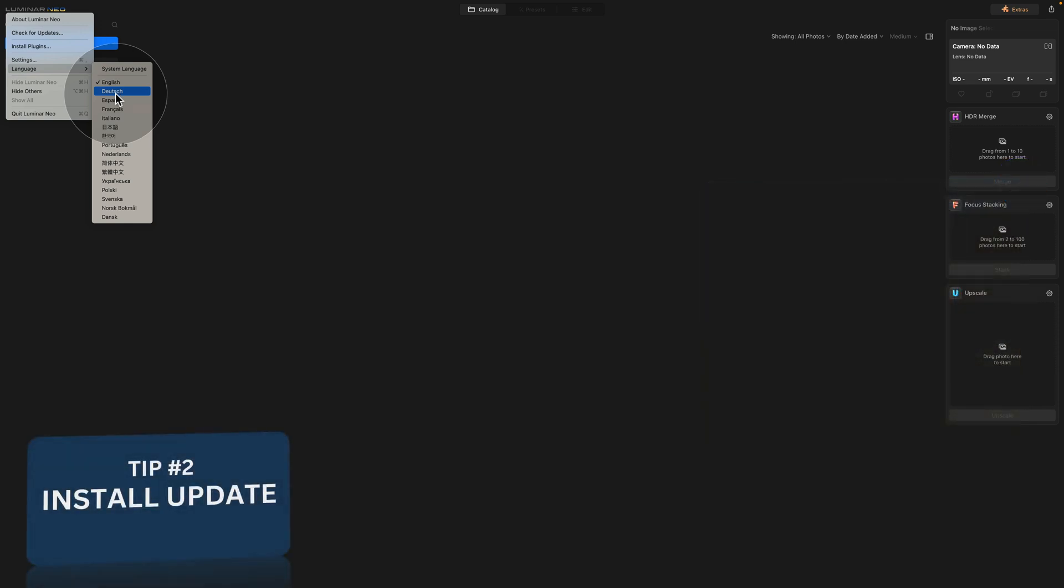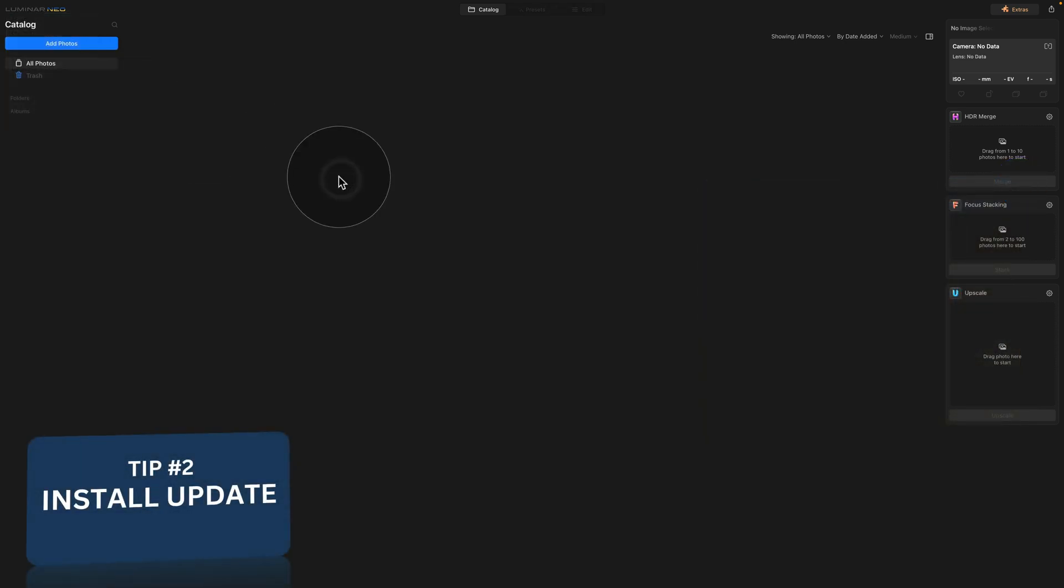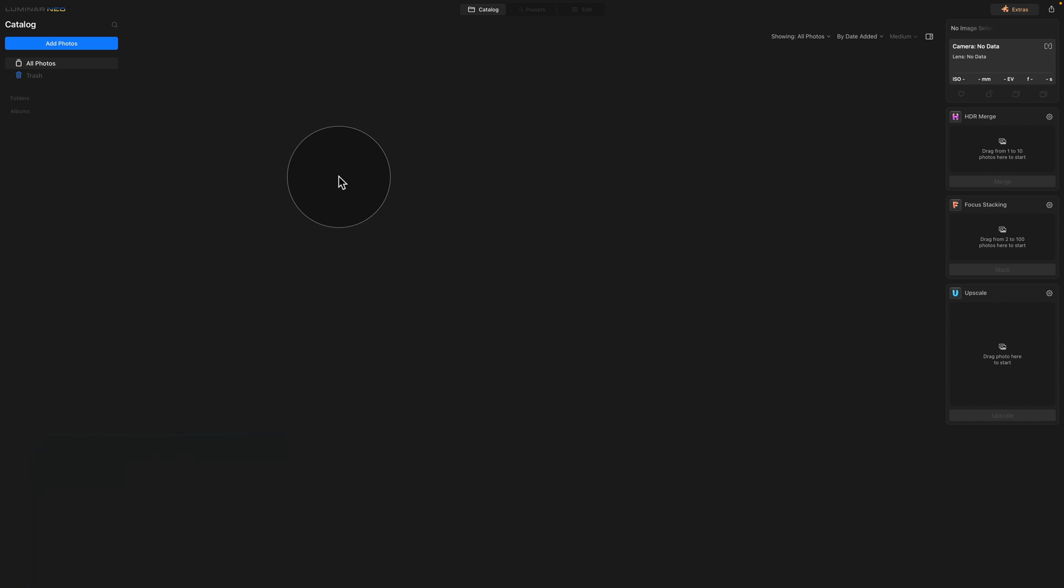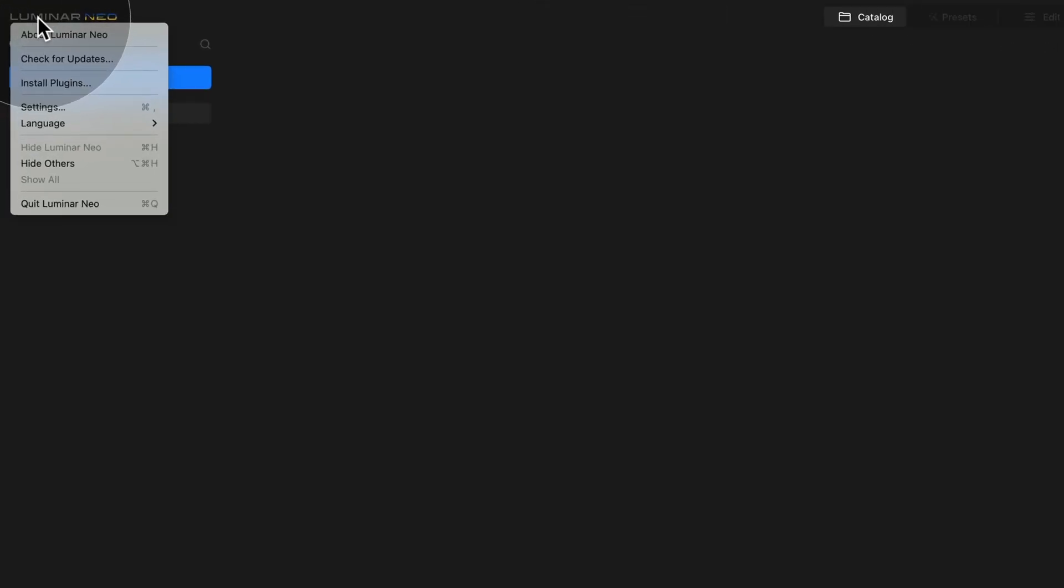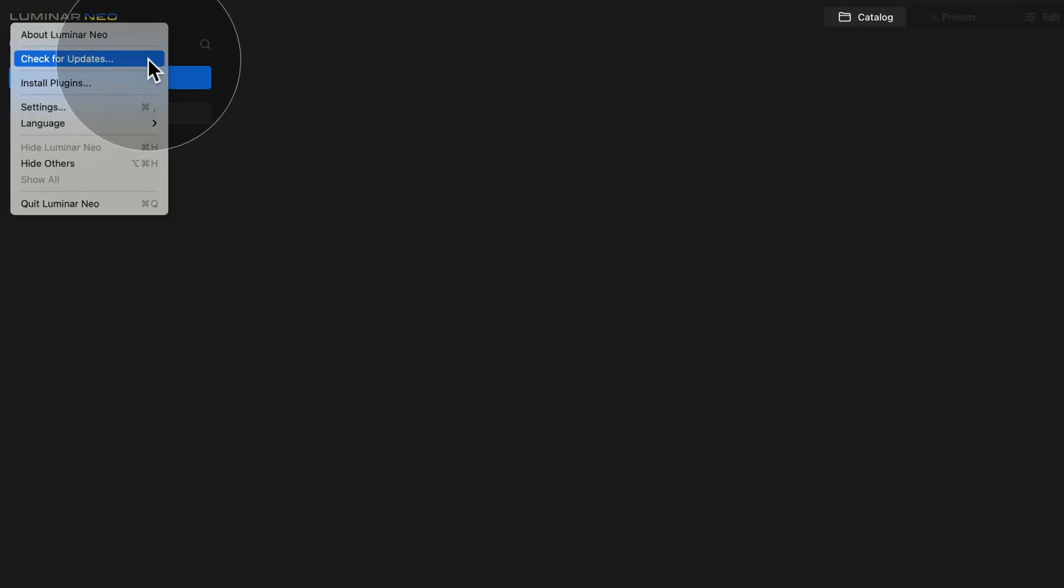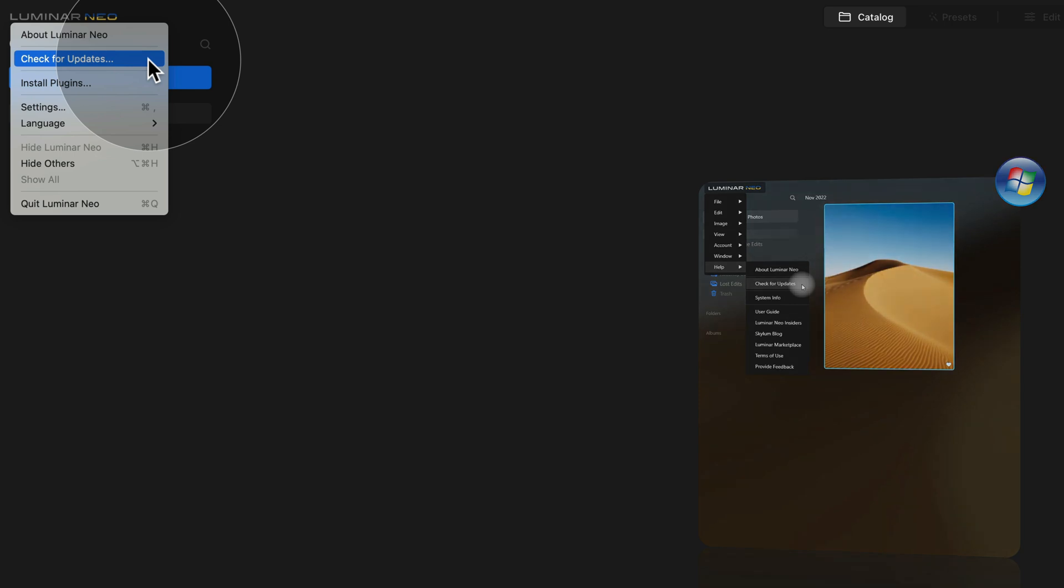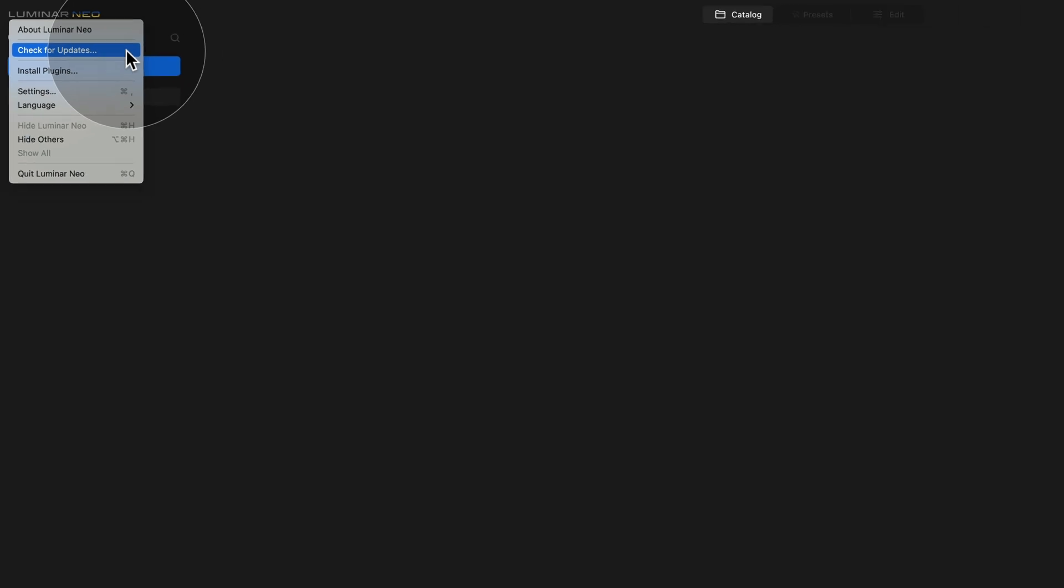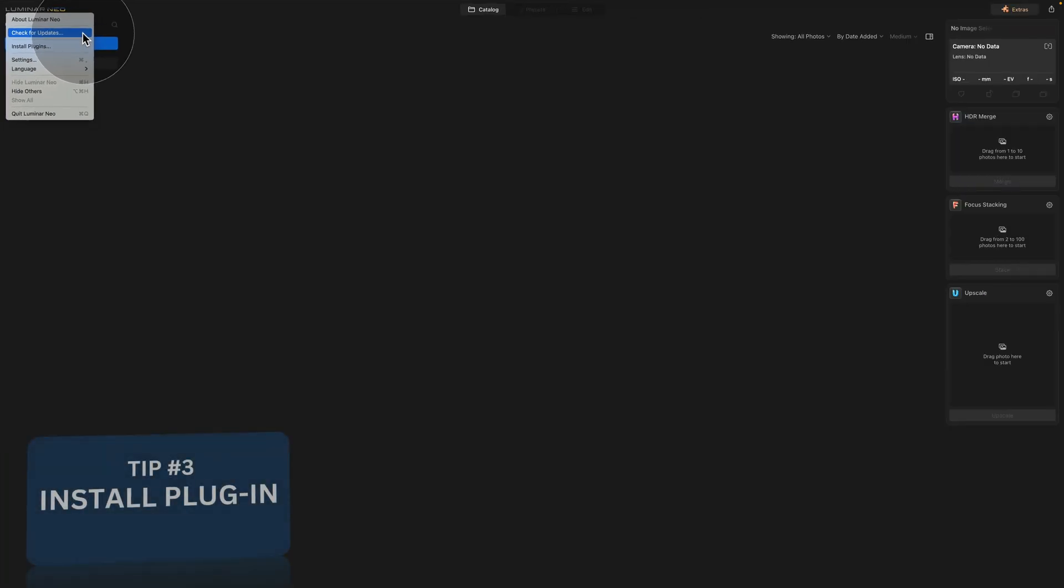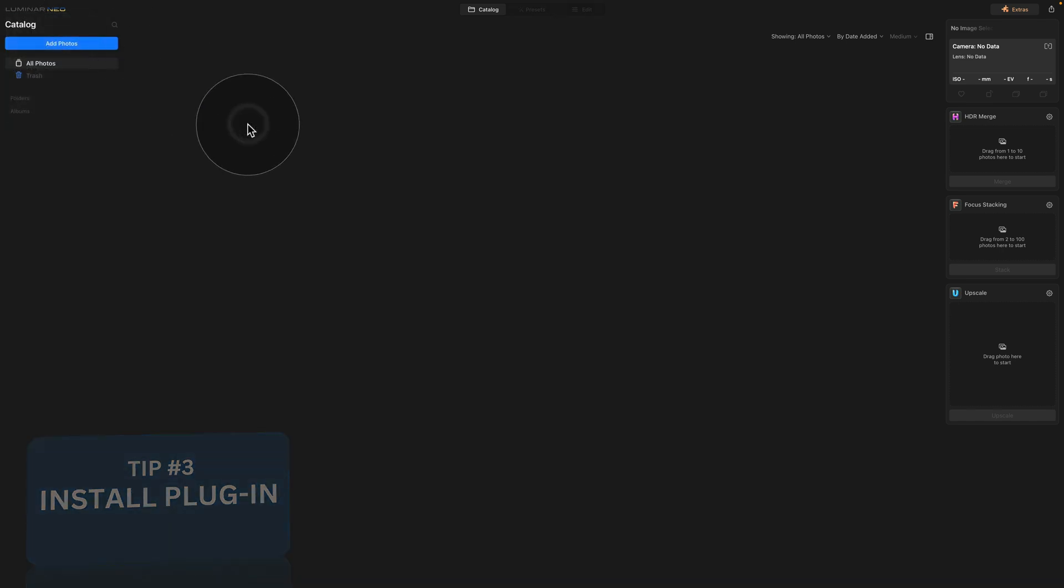Once your language is set, we can move to the next step and that's to make sure that you're running the most recent version of the software. To do this, once again, we're gonna click on the Luminar Neo logo and then look for check for updates. One more time, if you're using the Windows version of the software, you click on the logo, then you look for help and there you're gonna see the same button check for updates. Once you click on it, it will scan the software and see if there is an update that needs to be installed. Now we have our language set and we have our software updated.